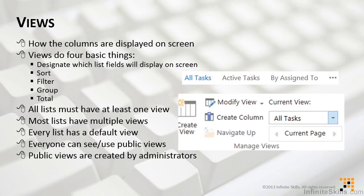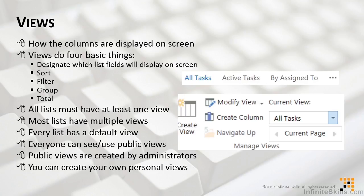In addition, we also know that you can create your own personal views. Personal views are created by an individual. The important difference is only the person who created a personal view can see that view. Only the person who created a personal view can use that view. Public views, on the other hand, can be seen and used by anybody who has access to the list itself.